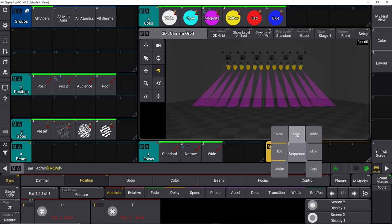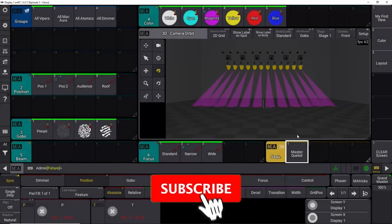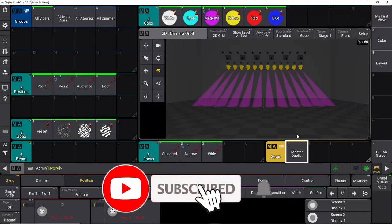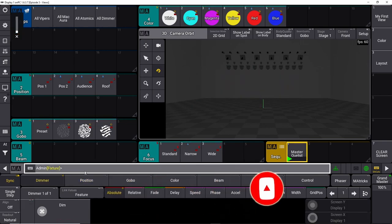We've now stored one cue in one sequence. A good thing when you work on lighting in general is to label everything, so let's label this one as our master cue list. Now we have our master cue list, which currently has only one cue in it.